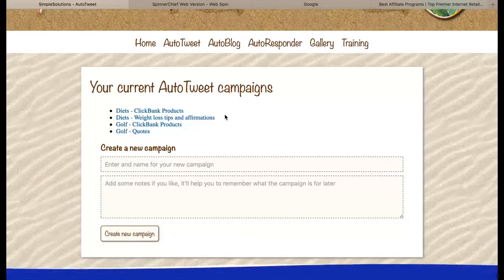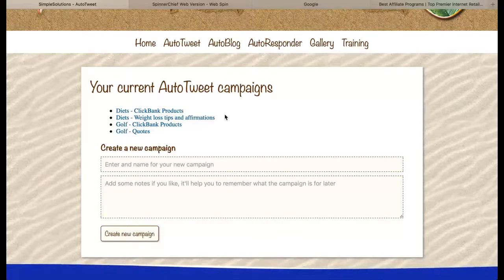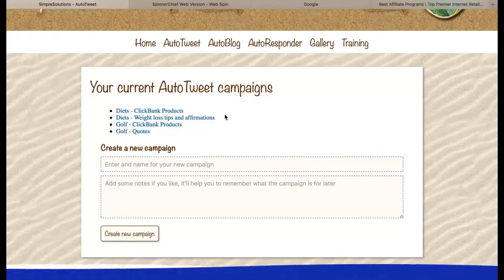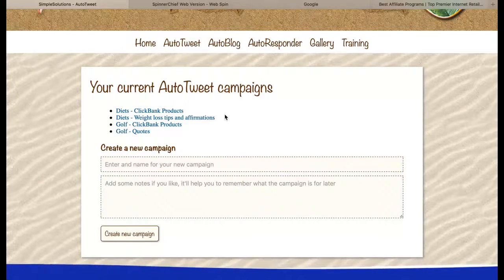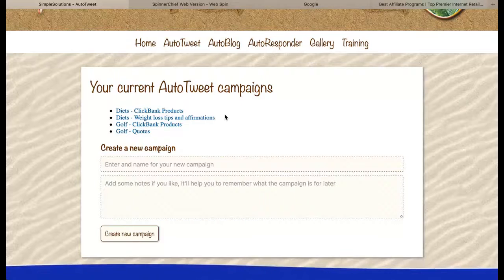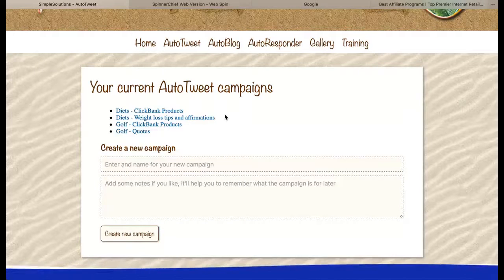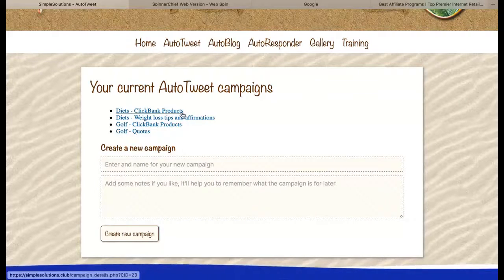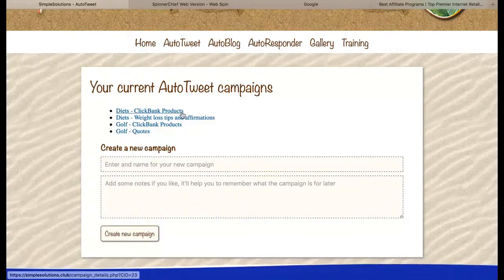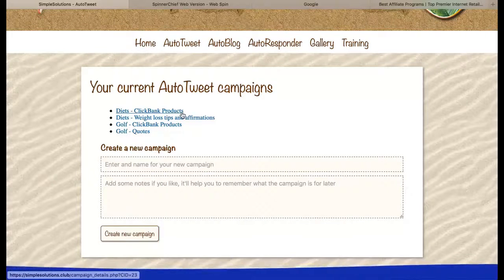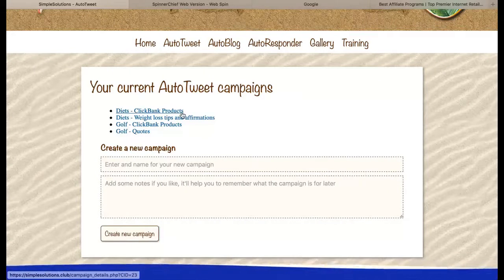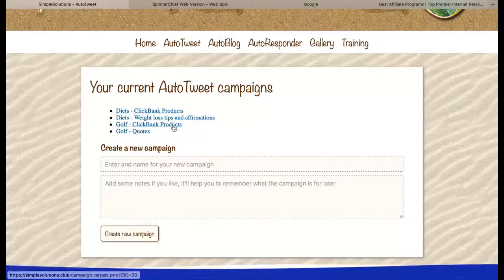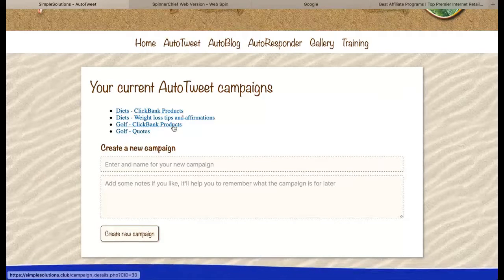You can see that I have four campaigns. Two of them are promoting to people that are interested in losing weight and two of them to people that are interested in golf. This one is promoting Clickbank products with my affiliate link, so if people buy those products I earn a commission. That's how I'm making money through this, and this one is exactly the same but targeting a different market.